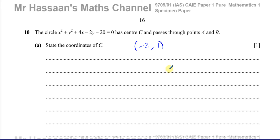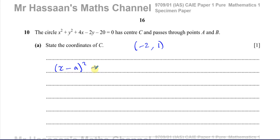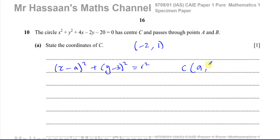You might be asking how I can write the answer straight away. The form in which it's easy to read the center and radius is the completed square form: (x − a)² + (y − b)² = r². That's the general form from which the center is the value of x that makes the bracket zero, which is +a, and the value of y that makes that bracket zero, which is +b. The radius is the square root of r².